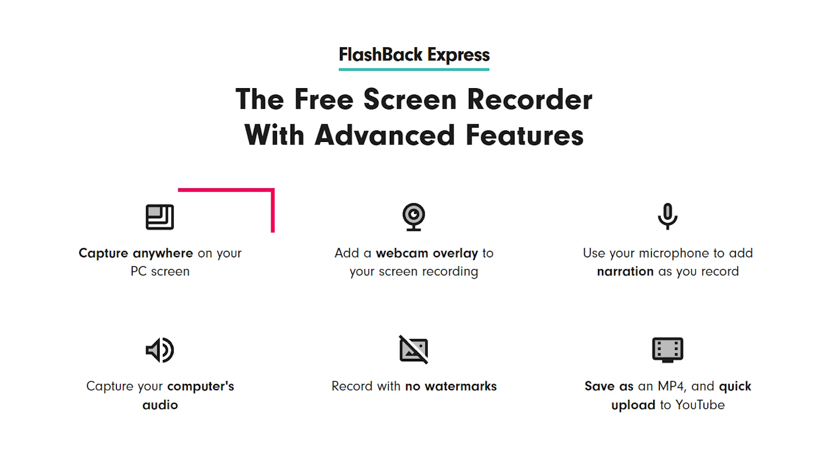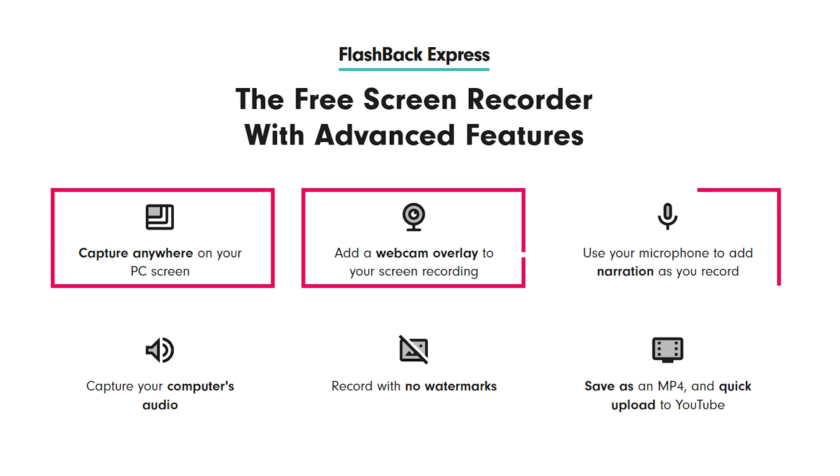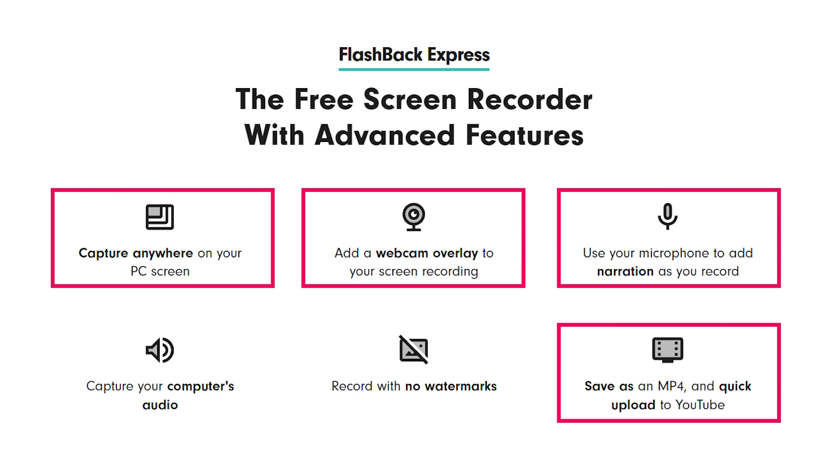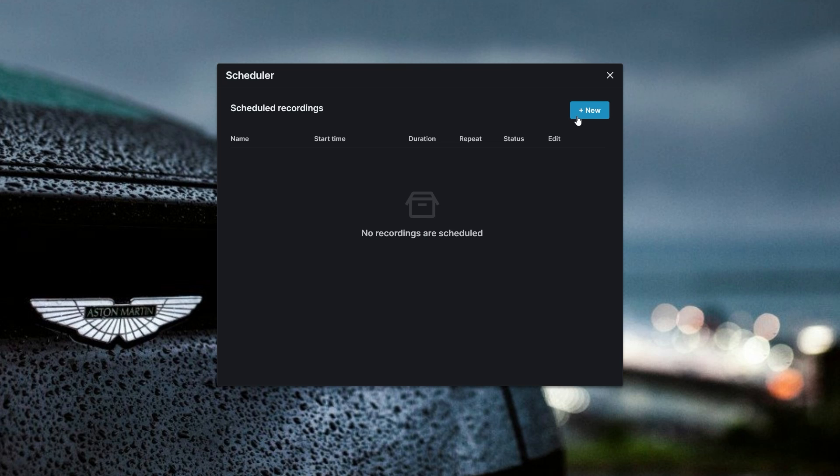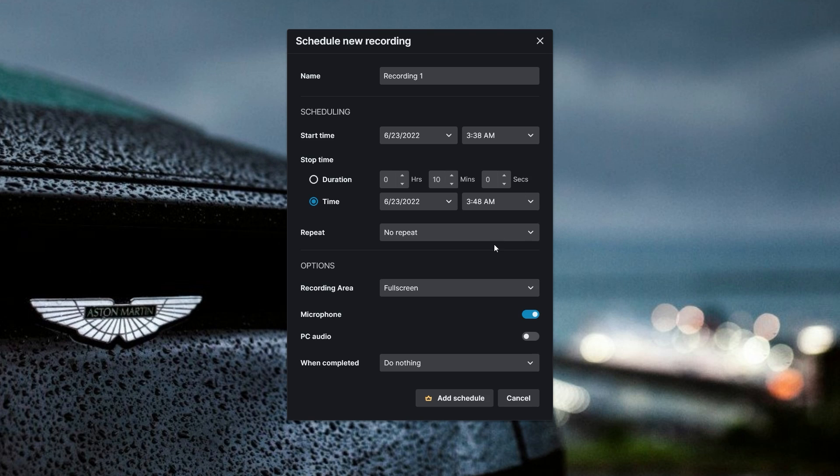You can record the screen, webcam, and mic, edit the recorded video, and publish it online on YouTube. You can even schedule a recording of the screen and record from multiple screens as well.